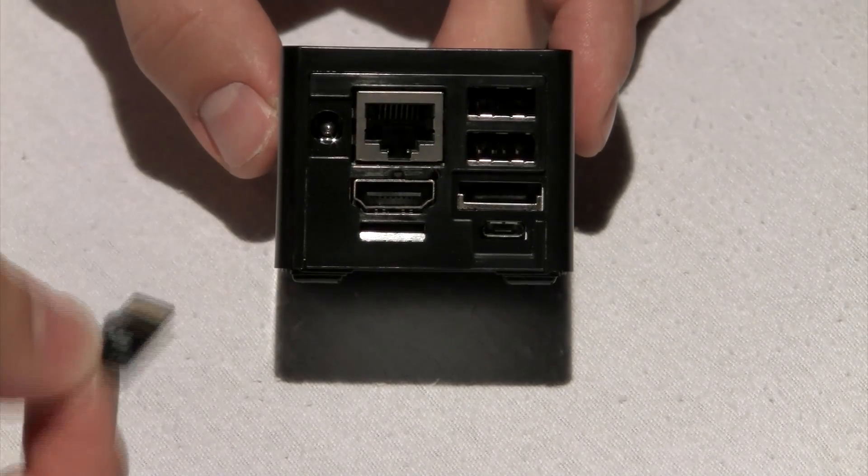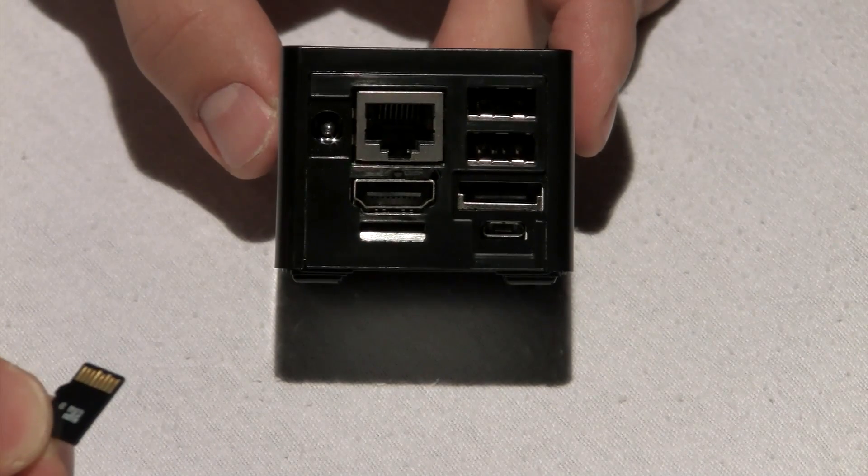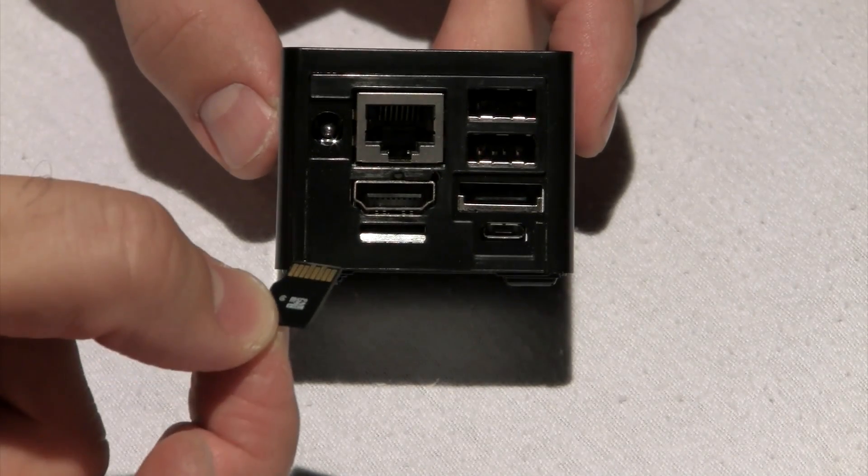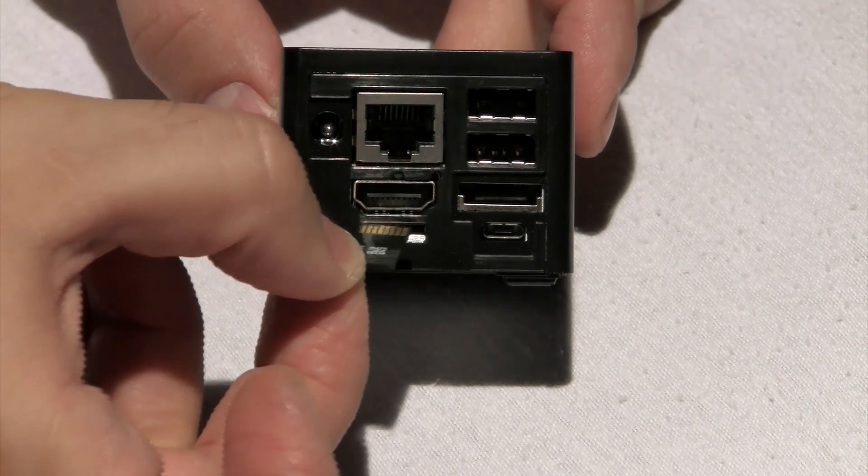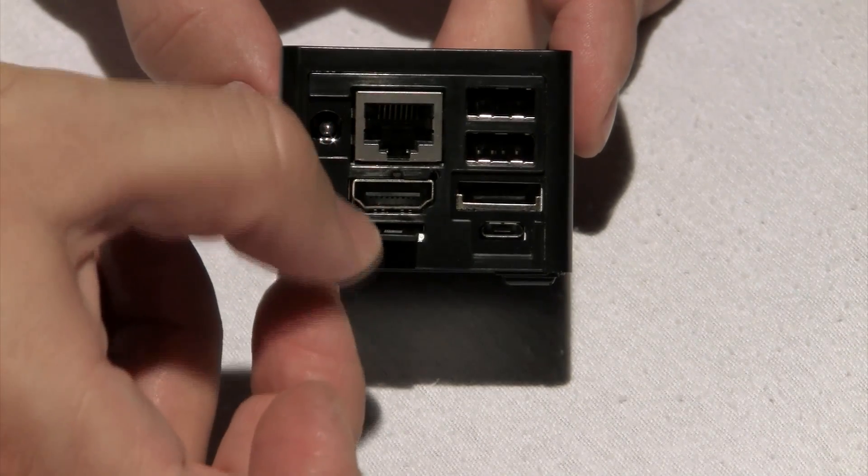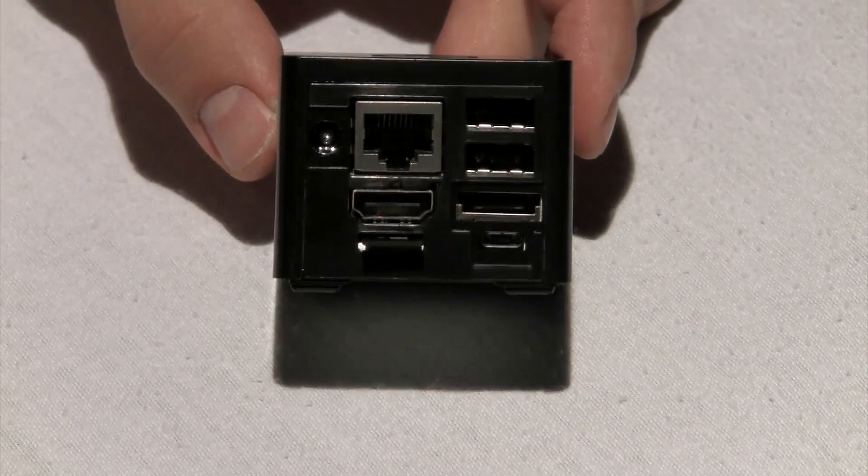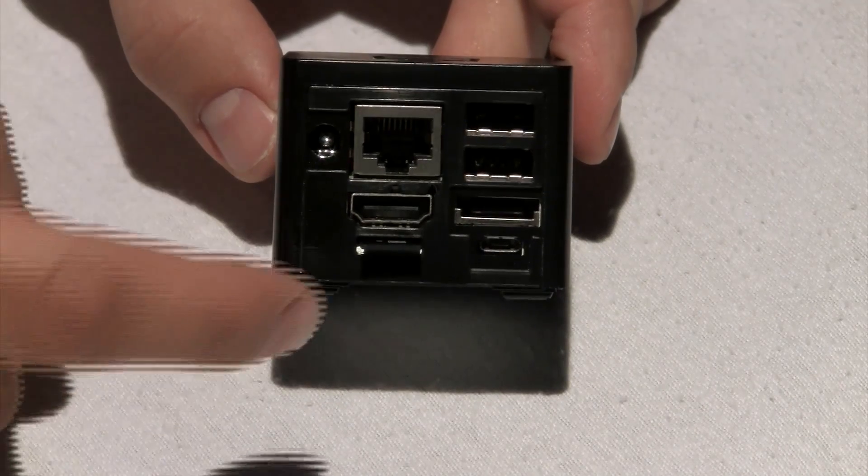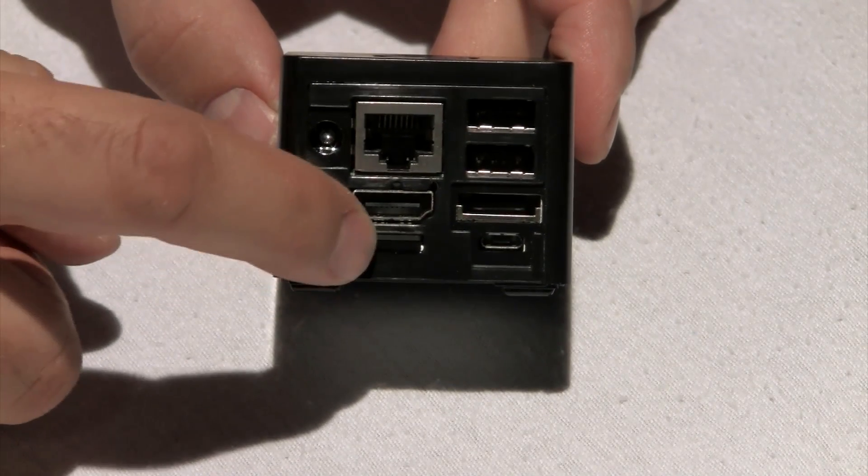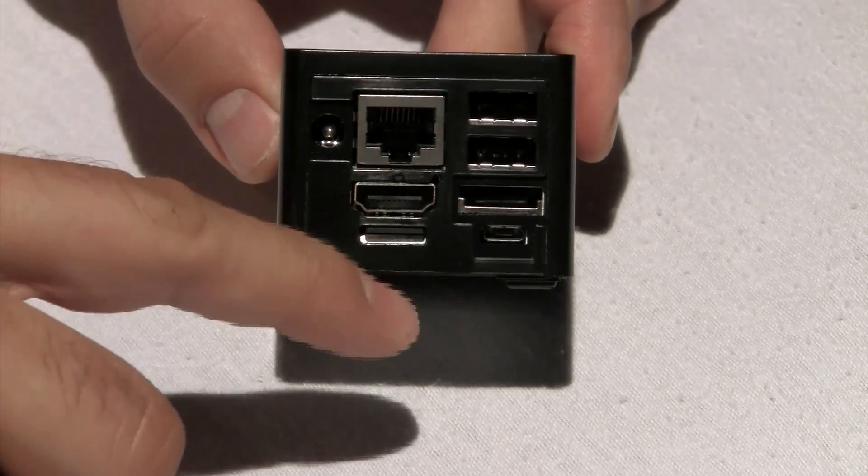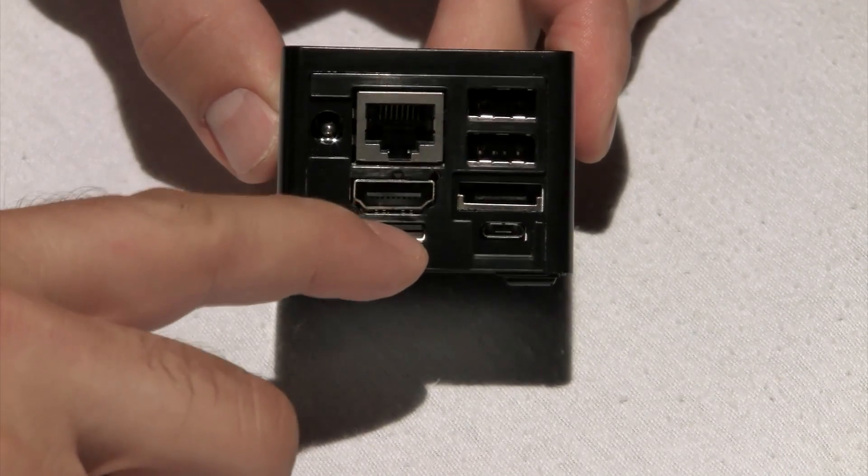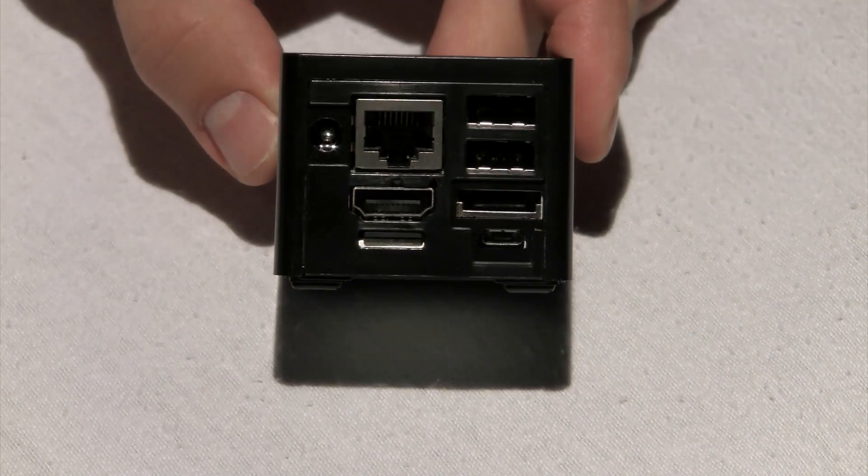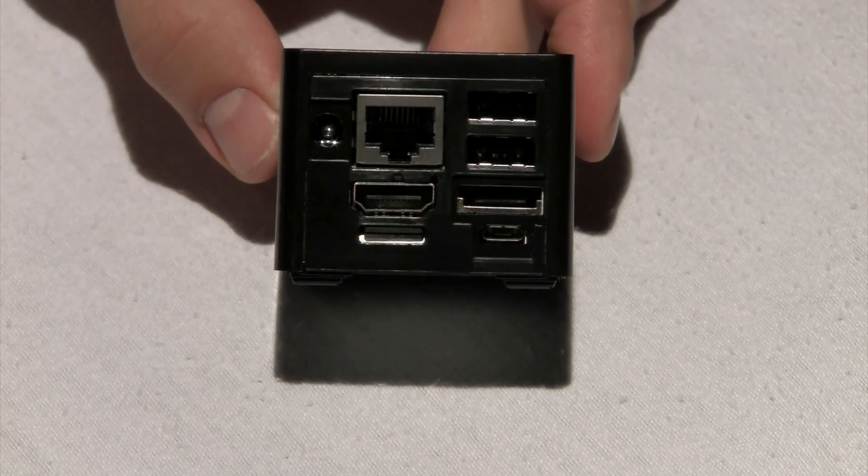I'm holding the microSD. Make sure that the pins are facing up. Gently insert it, then push it all the way in with your finger. Tighten it a little bit and that's it. You have a microSD in your Cubixi.